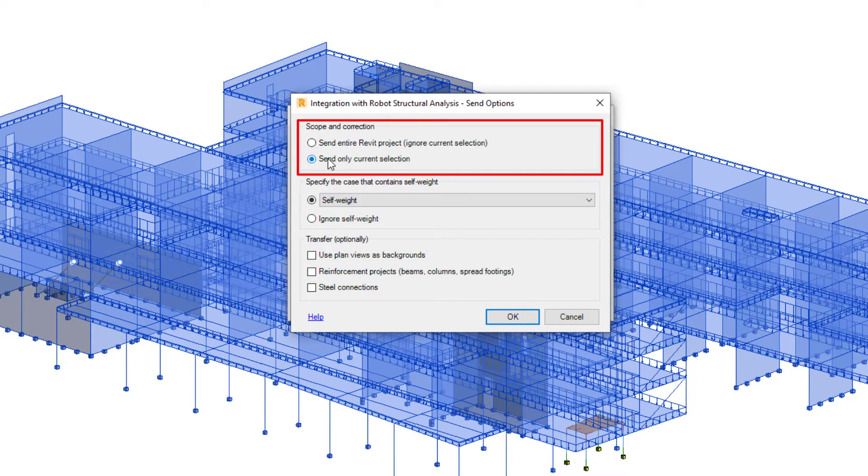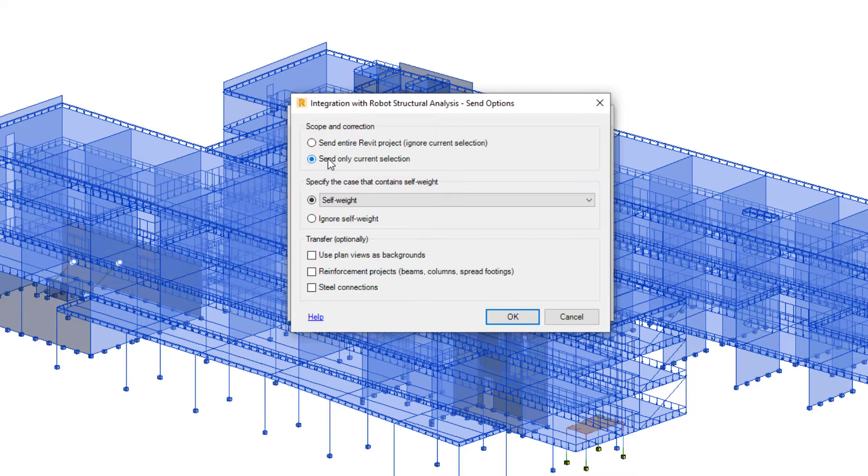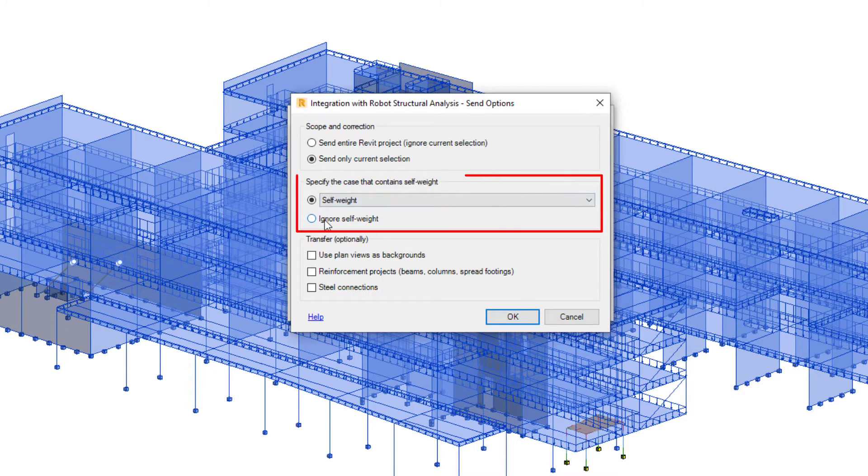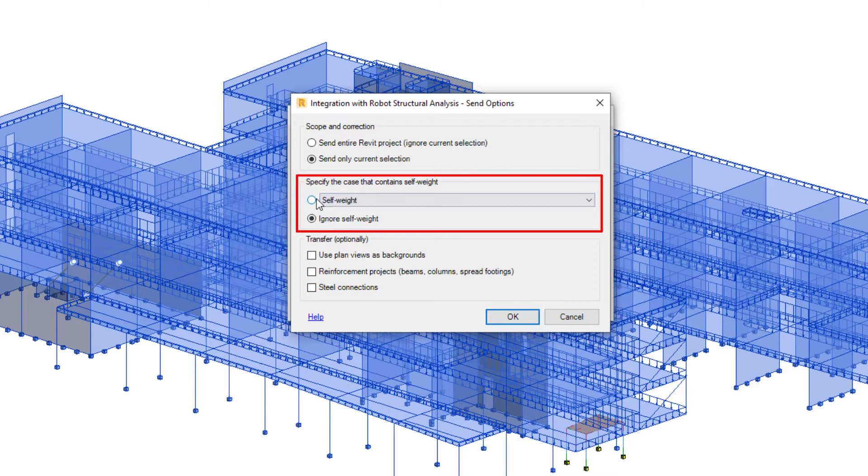Sending only a selection of the model is useful when performing analysis and design for certain elements or structural systems, or when making small modifications in layout or design to a large model. Self-weight of the structure can be ignored or placed on the load case of the engineer's choosing.